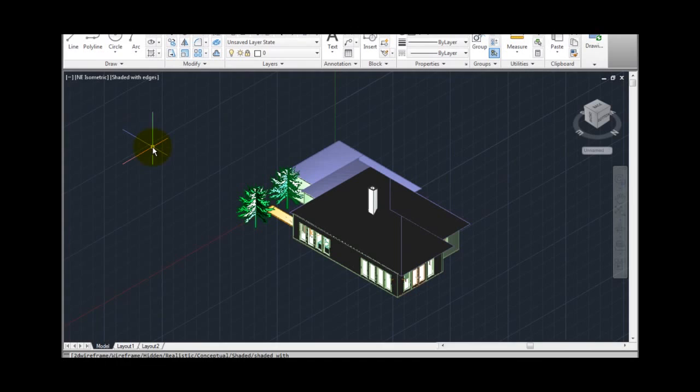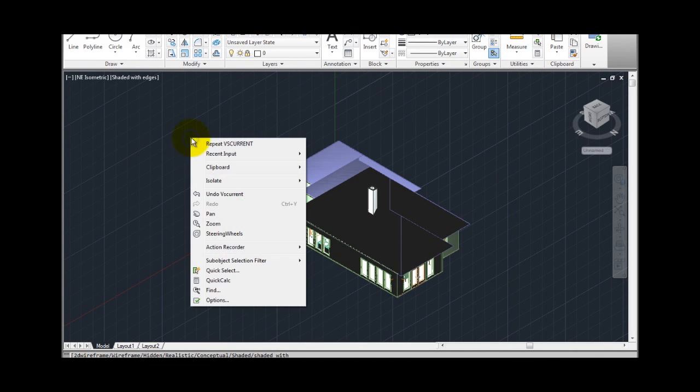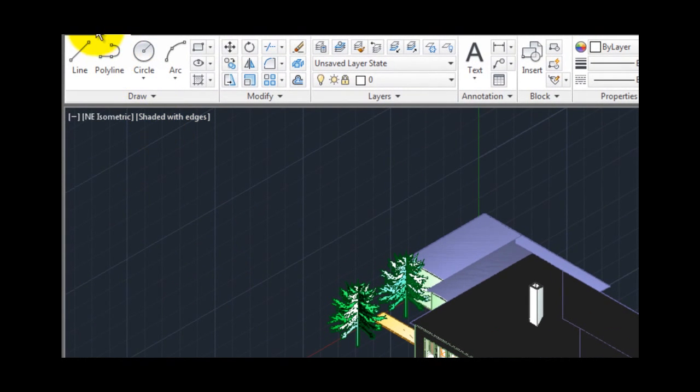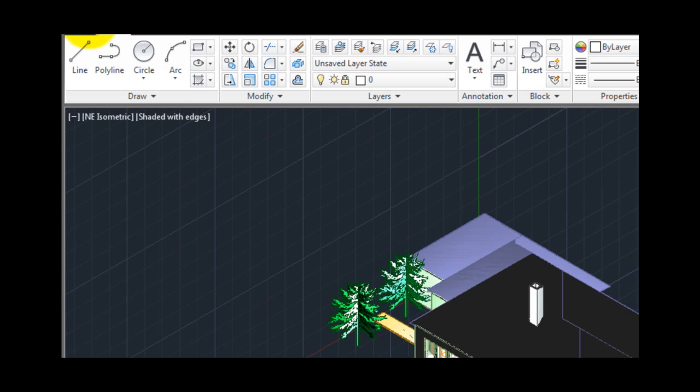To display the options dialog, either right click and choose options from the shortcut menu, or click on the big red A in the upper left corner to display the application menu, and then click the options button.